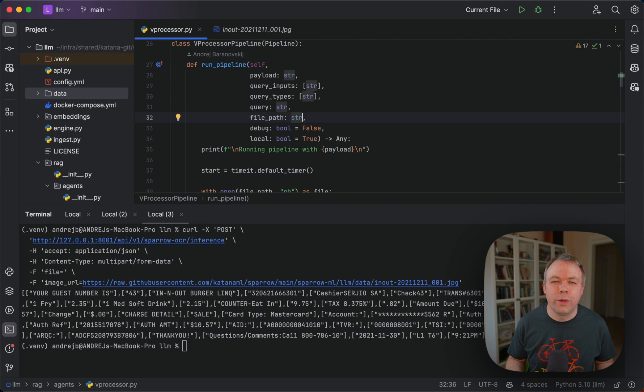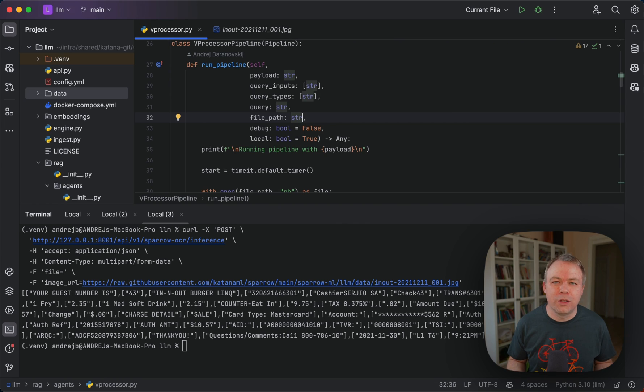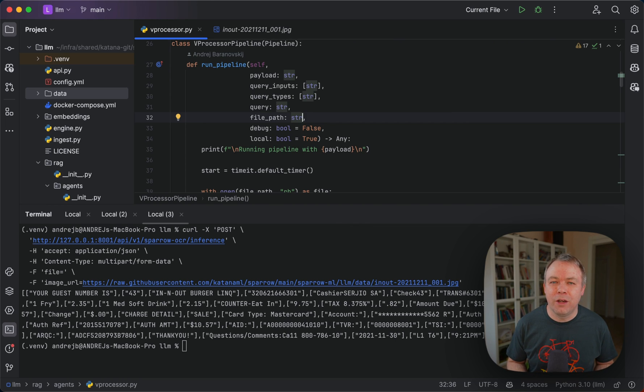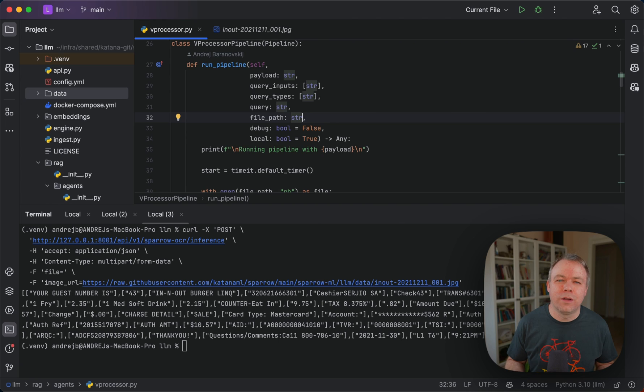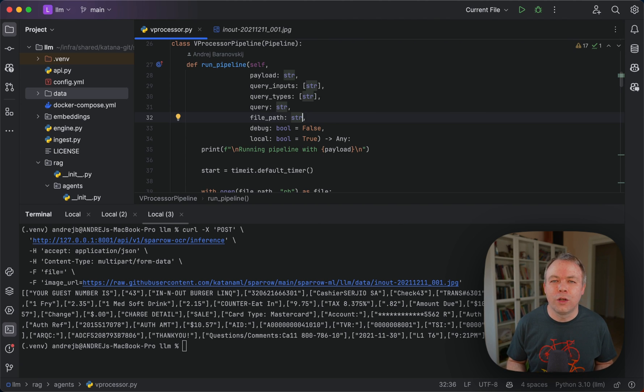This means we can process images or scanned documents. From OCR I get back an array of text, and then I pass this array of text to the LLM. Based on the fields that I included into the query, the LLM returns the values for these fields.